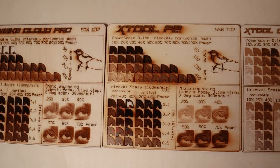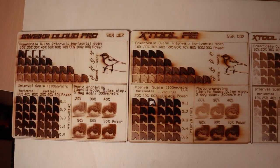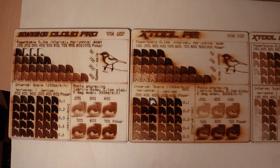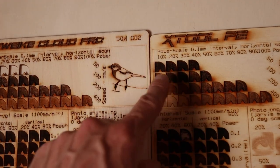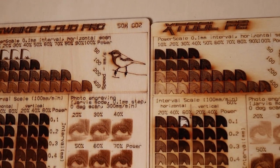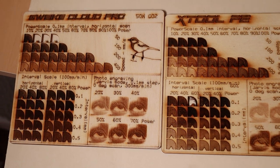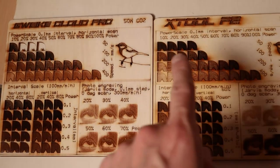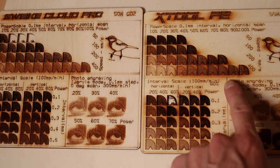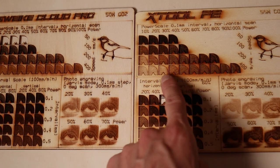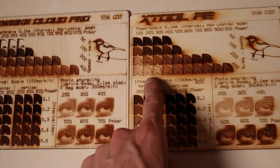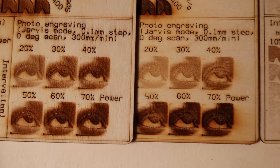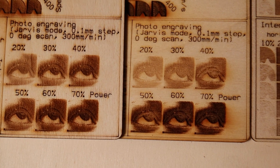If we compare it to the Gwike Cloud Pro, it looks like the Gwike is more powerful engraver as it burned through the board at lowest speed. But this is not the case as you will see later. The X-Tool has a more linear shading progression which means that the X-Tool is better at regulating optical power output. The same can be seen with photo engraving.